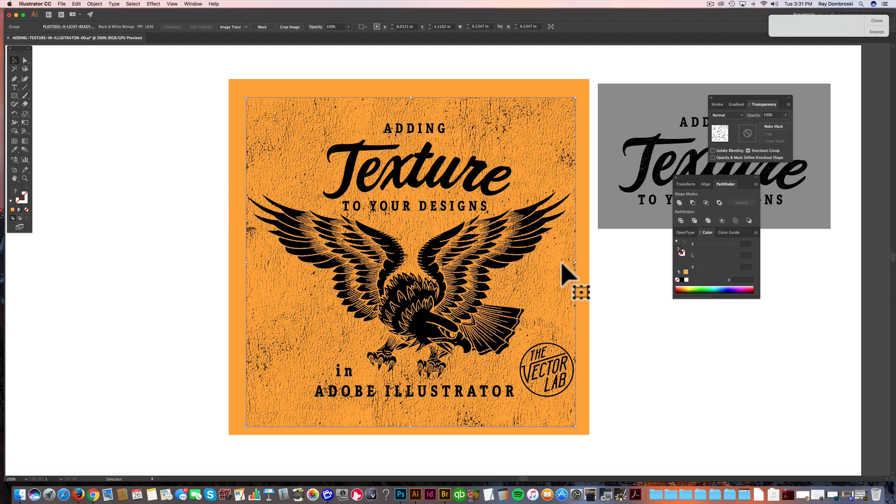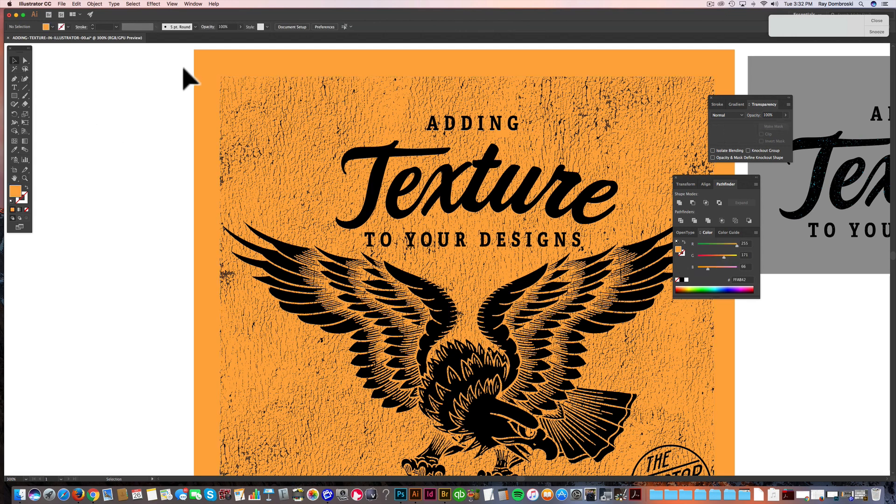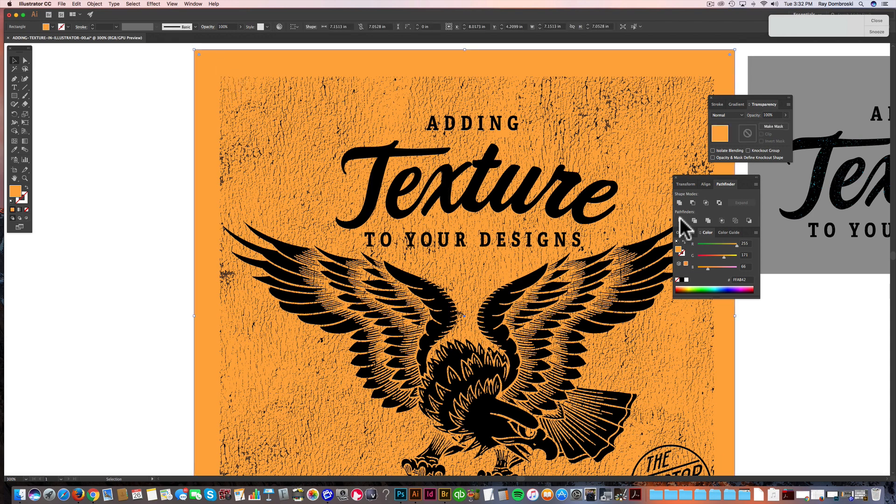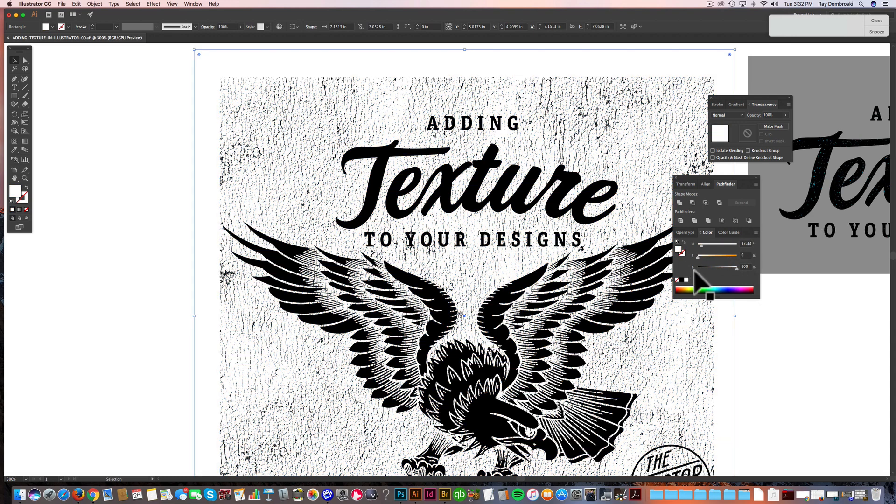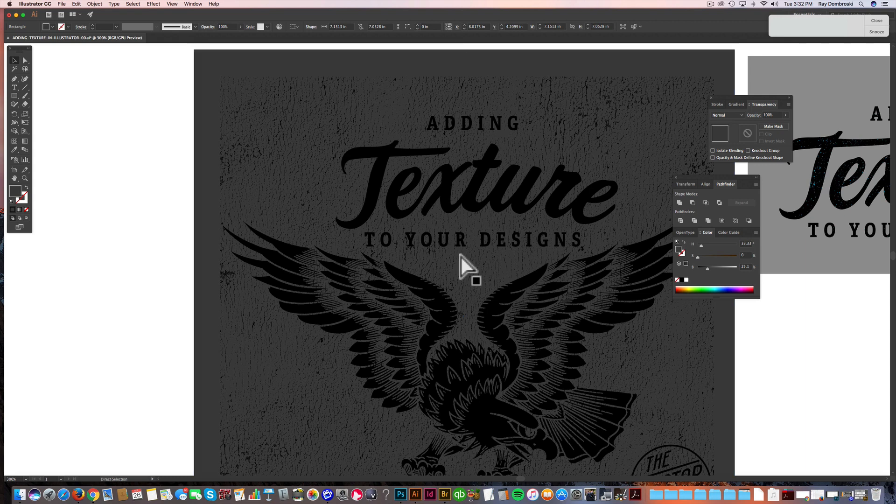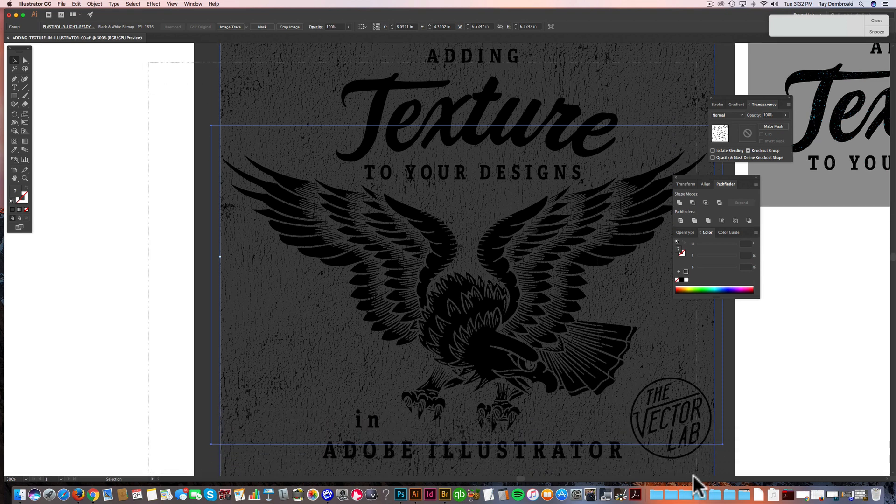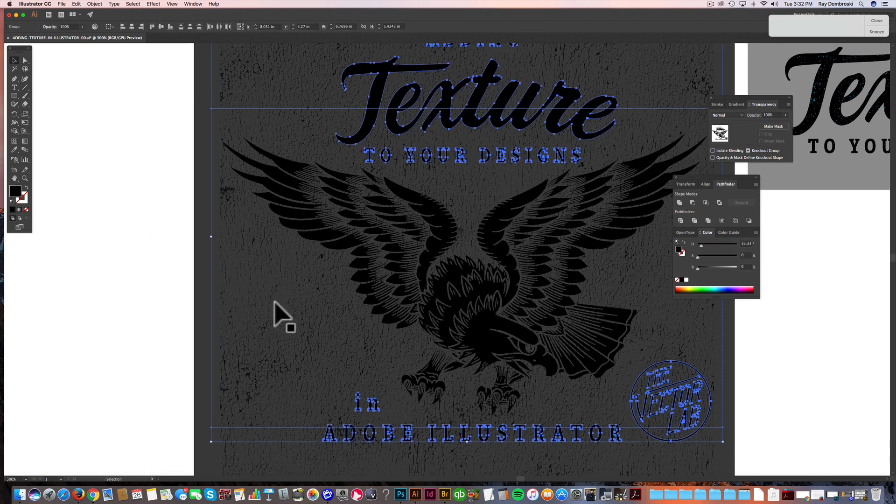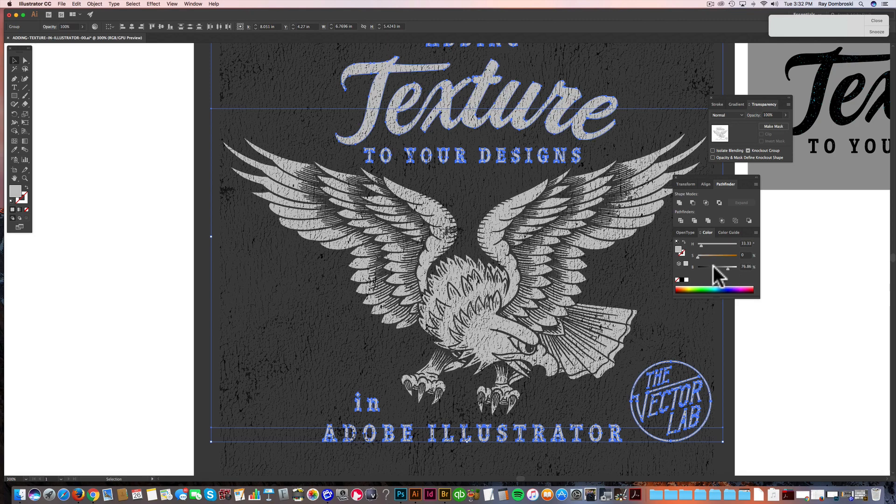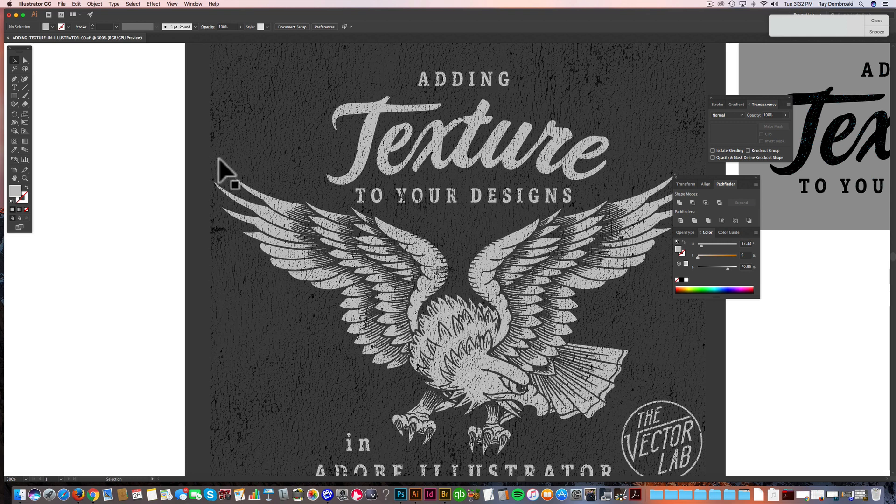So this last method is called the opacity mask method. And what it does is it knocks texture through your design using an opacity mask. Let me show you that. So one thing I want to do, let's unlock everything because I had locked the background. I had locked the eagle in the previous demonstration. Let's change our background color to a dark gray. And then lock that. And I'll select the whole design. And I'm going to change that to a light gray. So now you see the background color is a dark gray. The texture is black. And the design is a light gray.